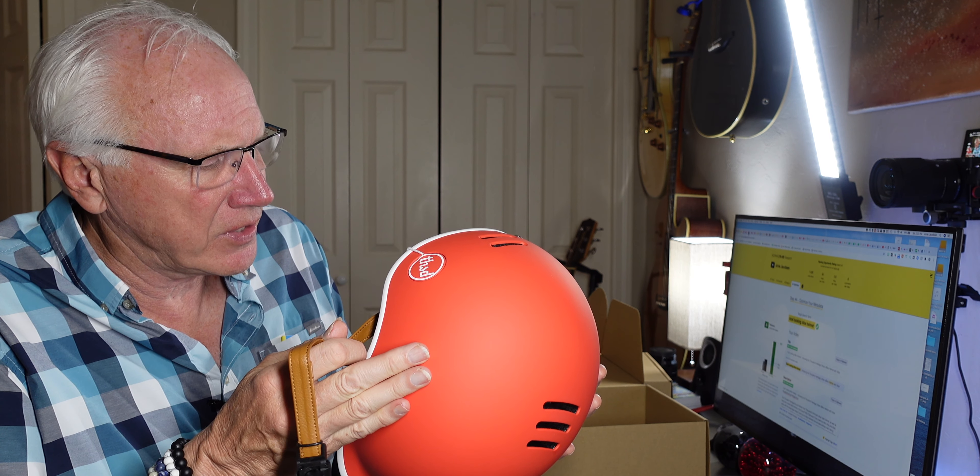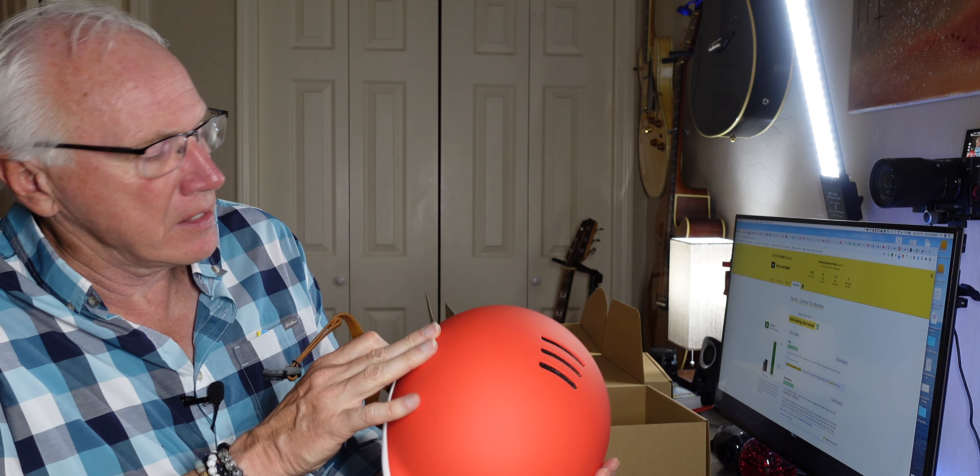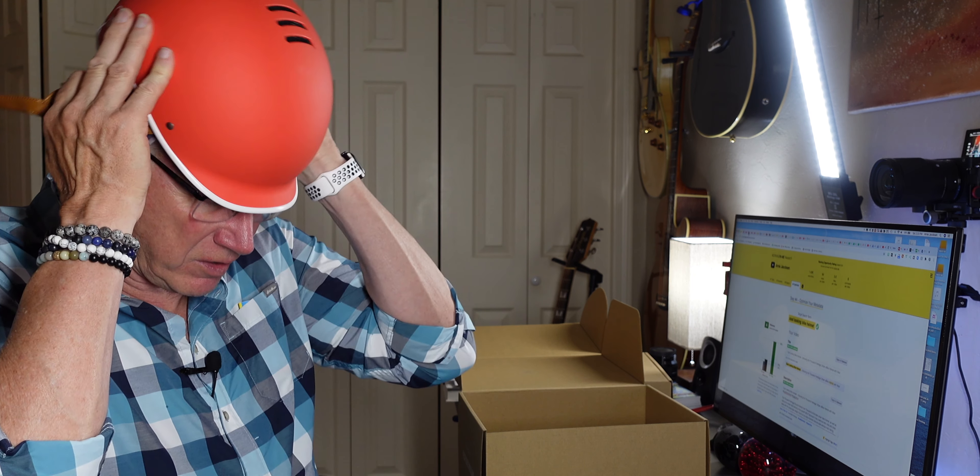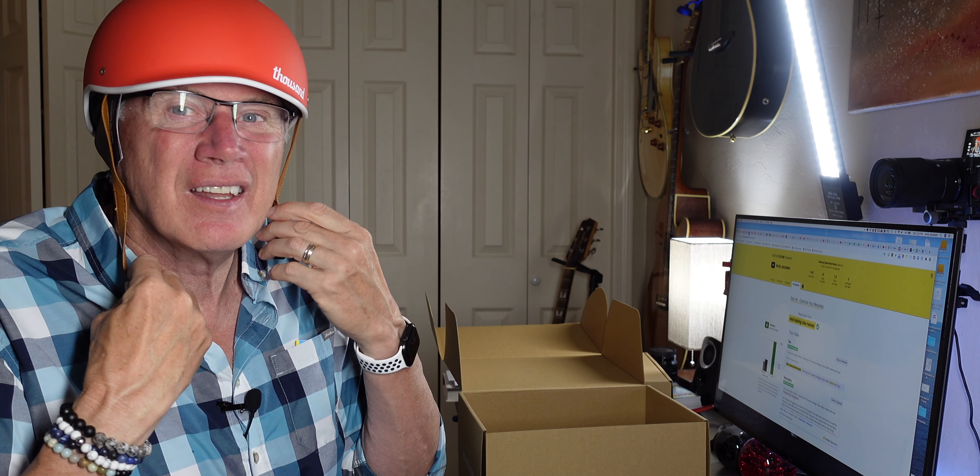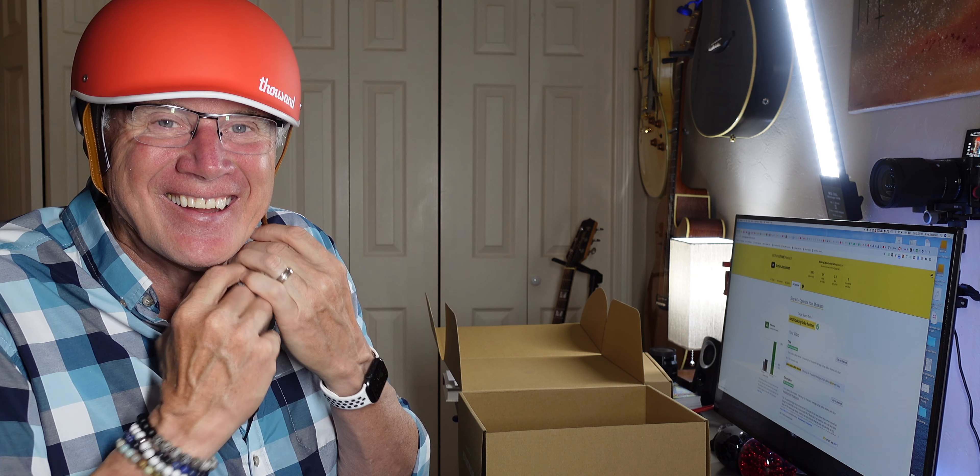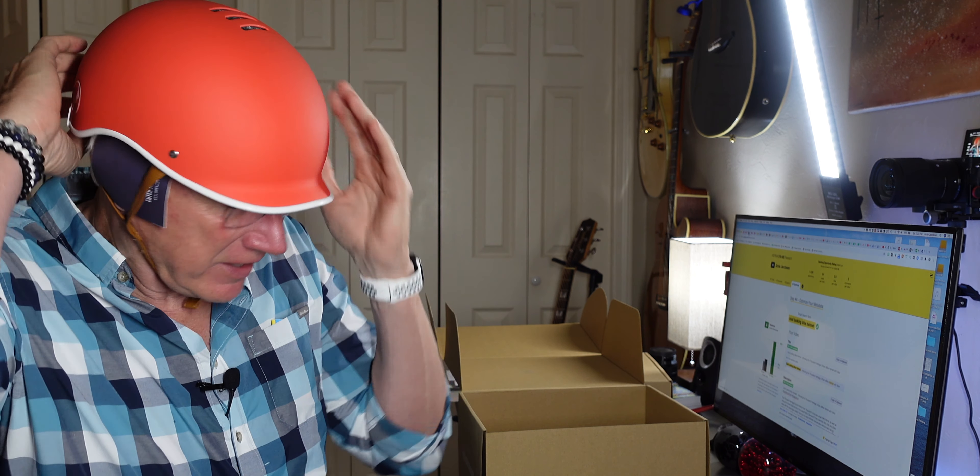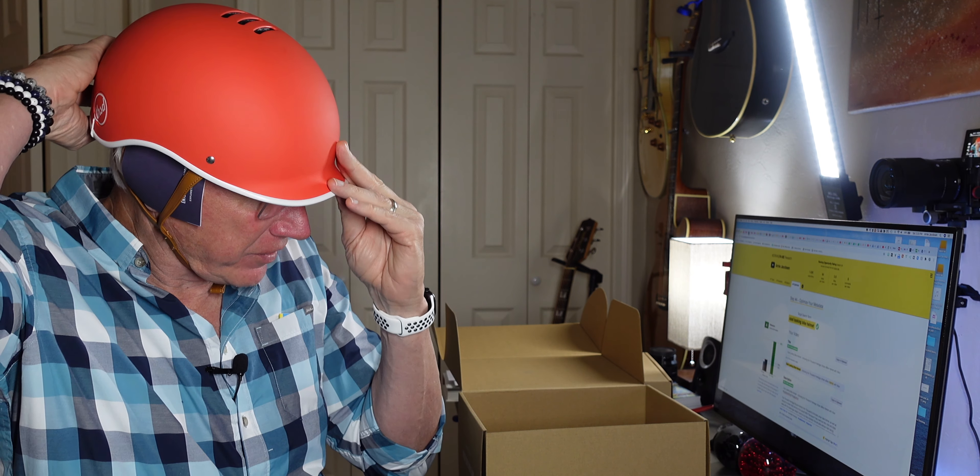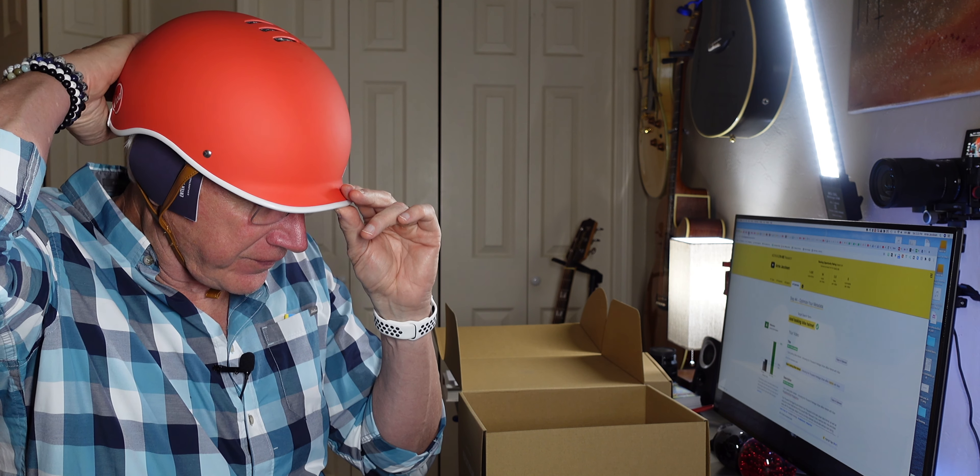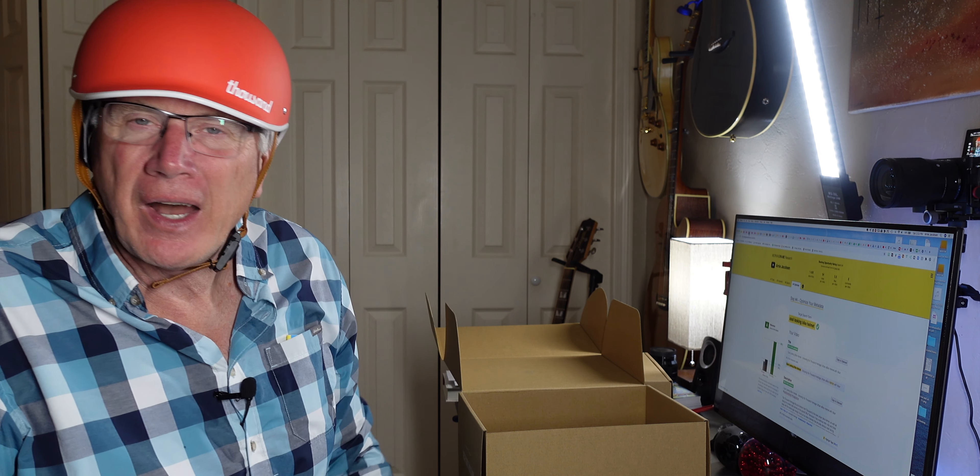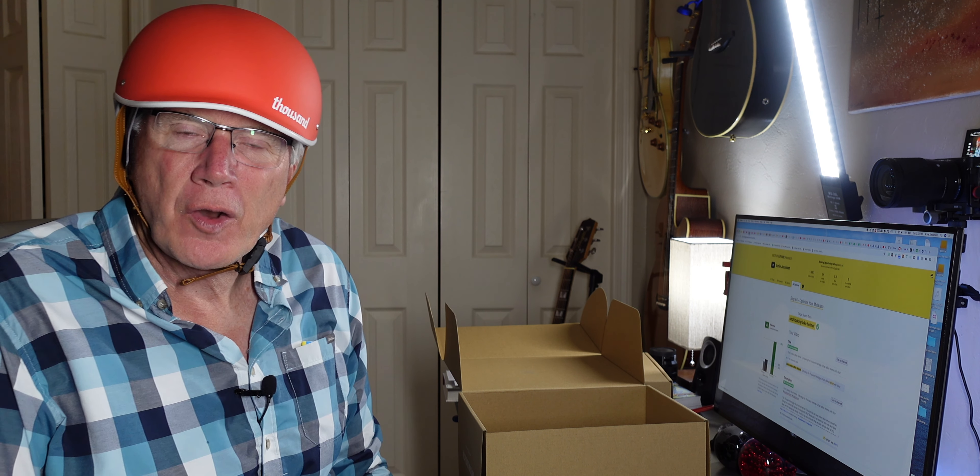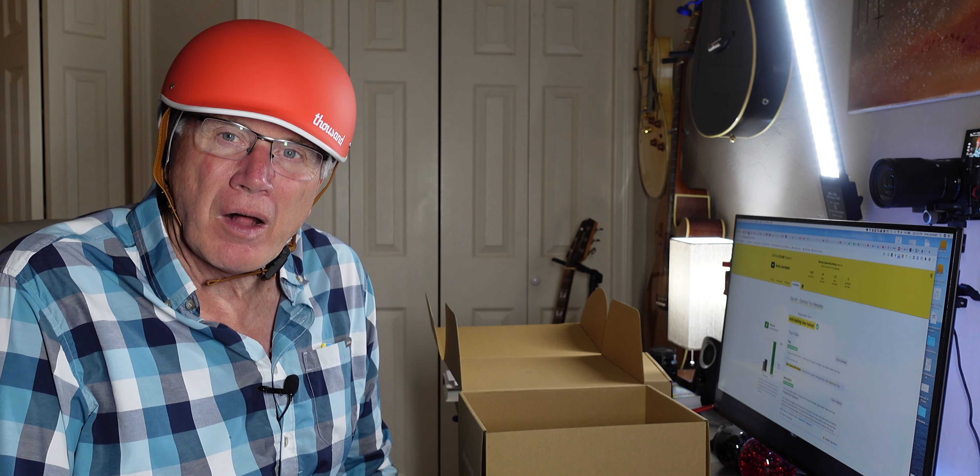As I mentioned, this is the 59 to 62, that's the large. And that's plenty big. I've got a big dome, so that's really going to fit. That fits really well. I can even tighten that up a little bit to make it, there we go. I always thought that I had a super big dome, but that fits really well.